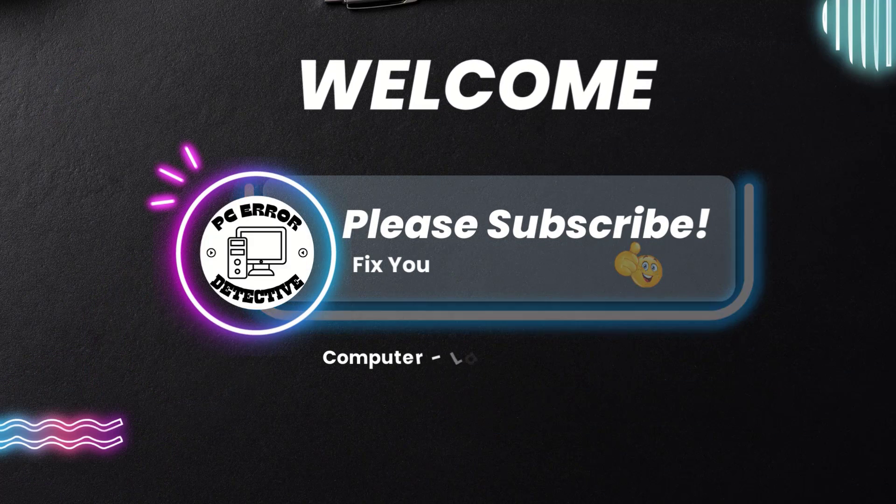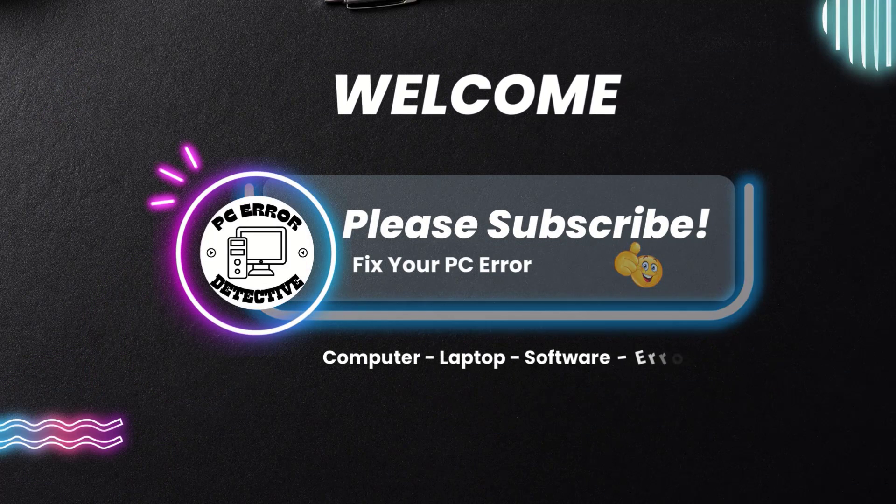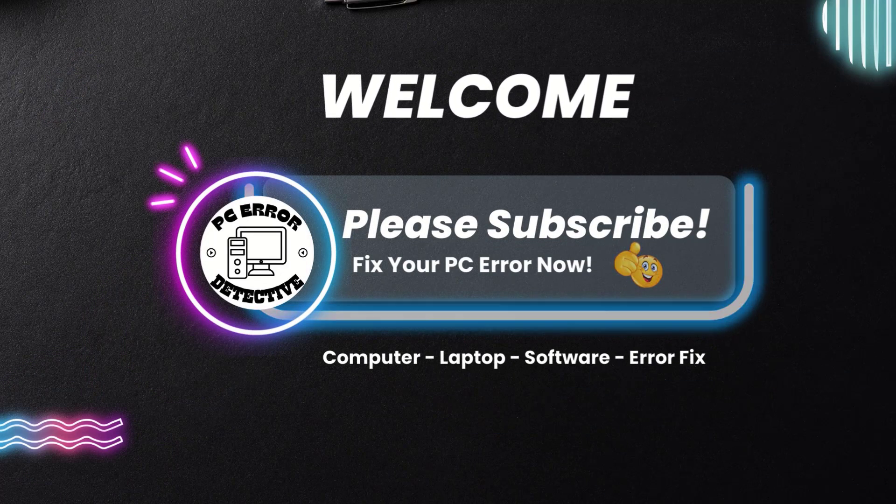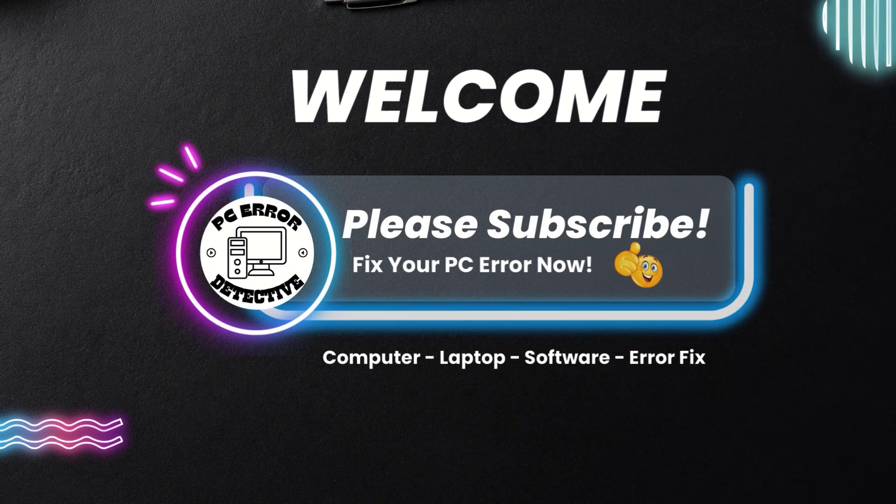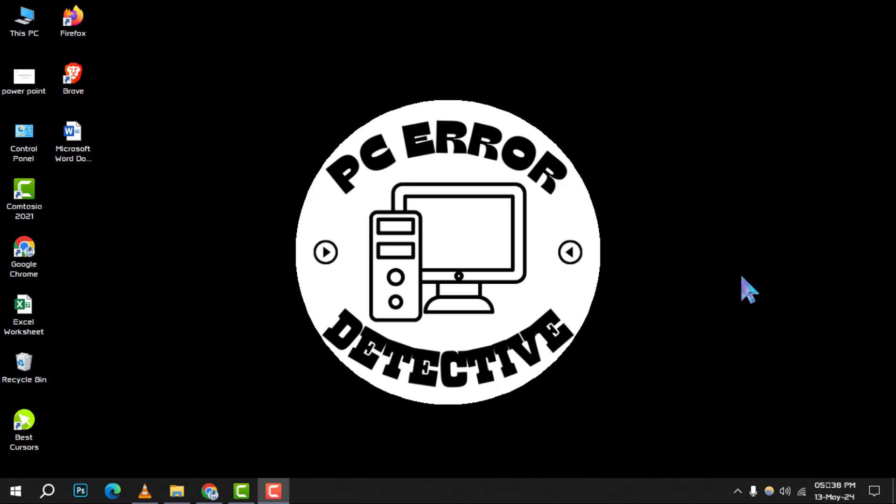Welcome to the PC error detective. Today, we're diving into how to maximize RAM usage on Windows 10, step by step. If you want to keep your PC running at its best, don't forget to subscribe to our channel for more tips and tricks.